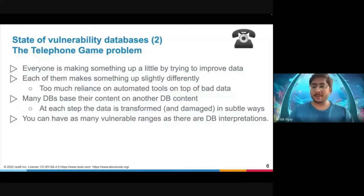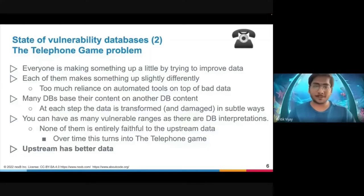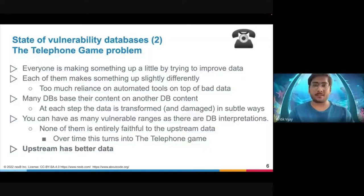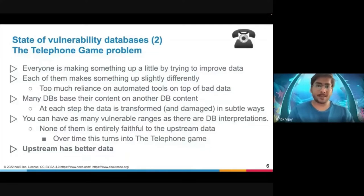This implies that as many database interpretations you have, you will have as many version ranges. This turns over time into a telephone game where the message that upstream wanted to convey has totally been changed. You don't get the exact version ranges and you are unable to parse any package or find any vulnerability and pinpoint the vulnerable versions. All in all, upstream has the better data — if we want to trust anyone, we have to trust the source that published the vulnerability.